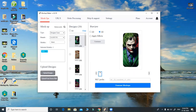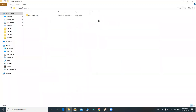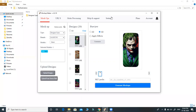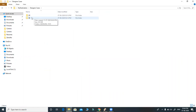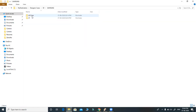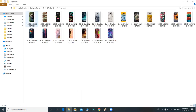I can directly go to the destination folder. You can configure the destination in settings. Here inside designer cases, under 3D, my model is Samsung S7. There is a preview folder and a print folder.